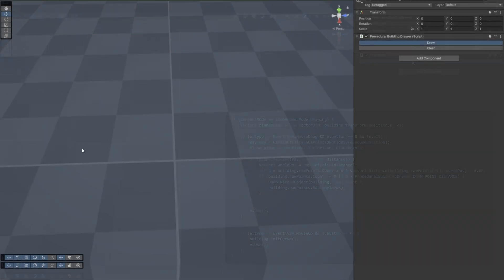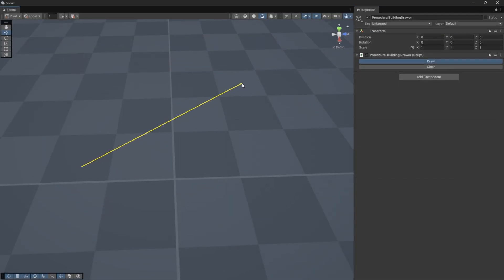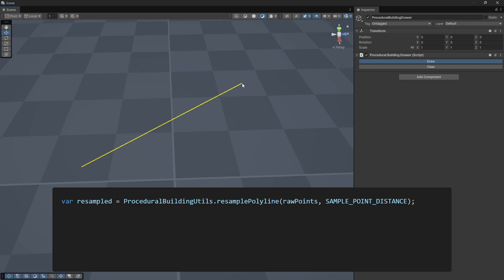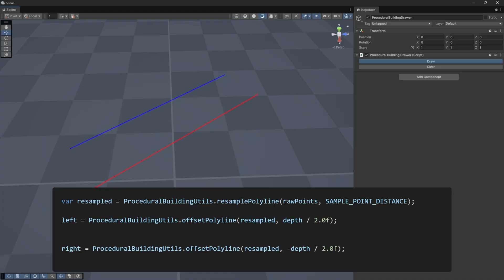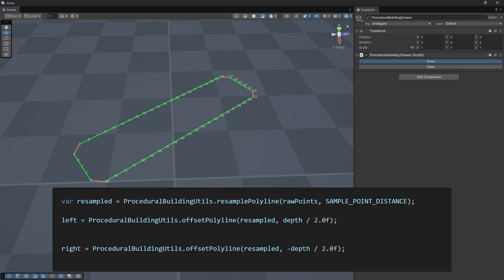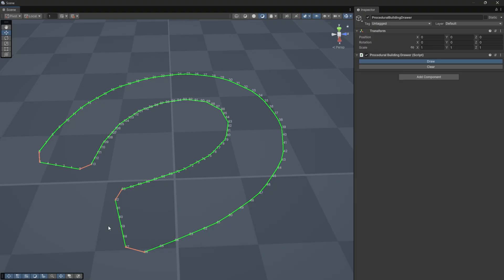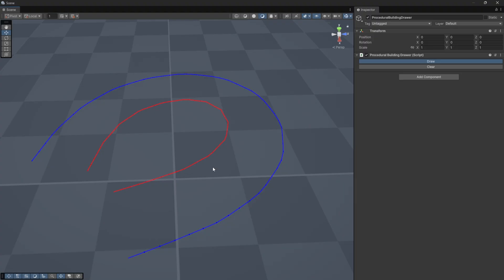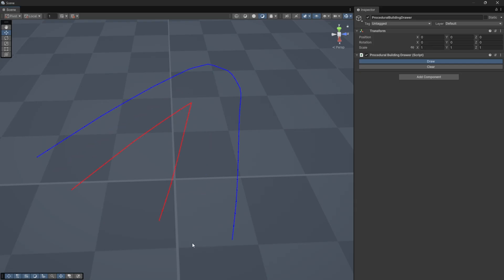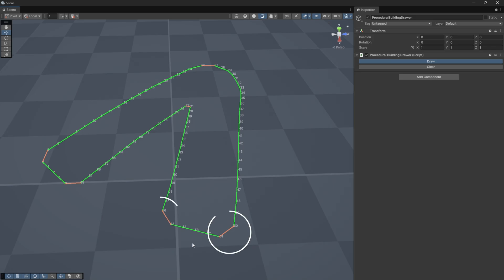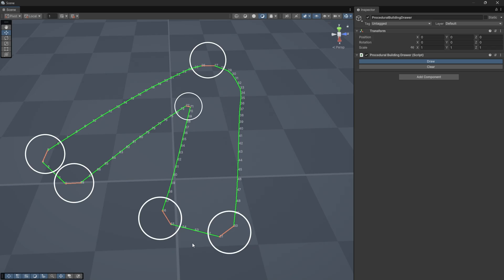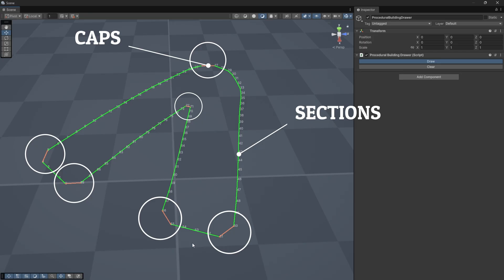Once the line was captured, the next step was to generate the outline. I started by resampling the raw line at a constant distance to make it more manageable, then expanded it left and right using the depth parameter, creating two parallel lines. These lines form the base of the outline. Since the line can curve, I had to remove any self-intersections and resample again to keep consistent spacing. After that, I connected the left and right lines with additional segments to close the outline, and added junctions where angles were sharp or at control points. The final result is an outline made of sections and caps — essentially the sides and corners of the building.